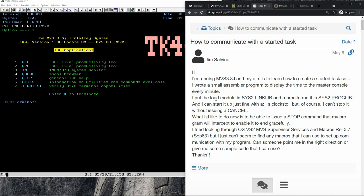He put the load module — basically the binary — in SYS2.LINKLIB, which is an authorized library, then created a JCL procedure in SYS2.PROCLIB so he can start it from the console with 'START CLOCK STC'. But he can't stop it without issuing a CANCEL, because how do you communicate with the program that it's time to stop? His question is: how do you issue a STOP command so the program will intercept it and end gracefully? He searched the OSVS2 MVS Supervisor Services and Macros manual from September 1983 but couldn't find the macros he needed.